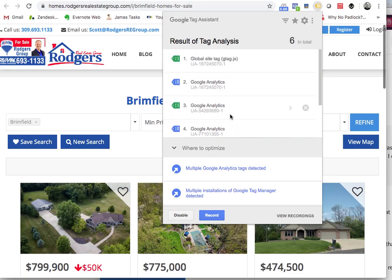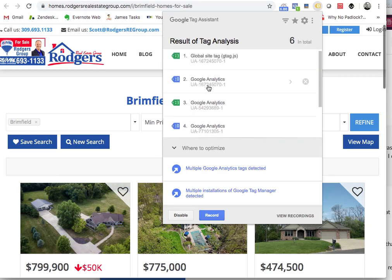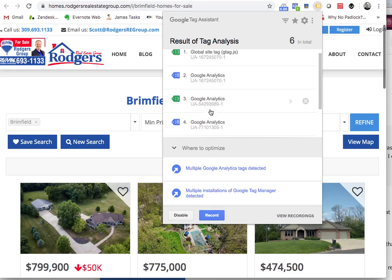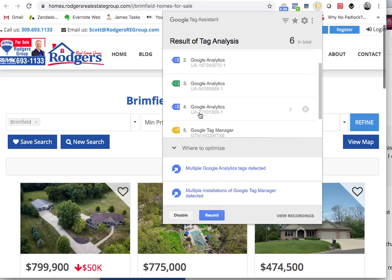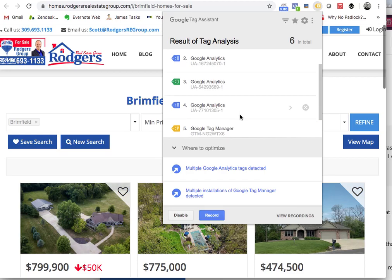They don't realize there are just all these different accounts. Every one of these numbers — this and this are from the same account, because they're the 16 ending in 70. This is a different account — this is the 77, 101, which is a different account.